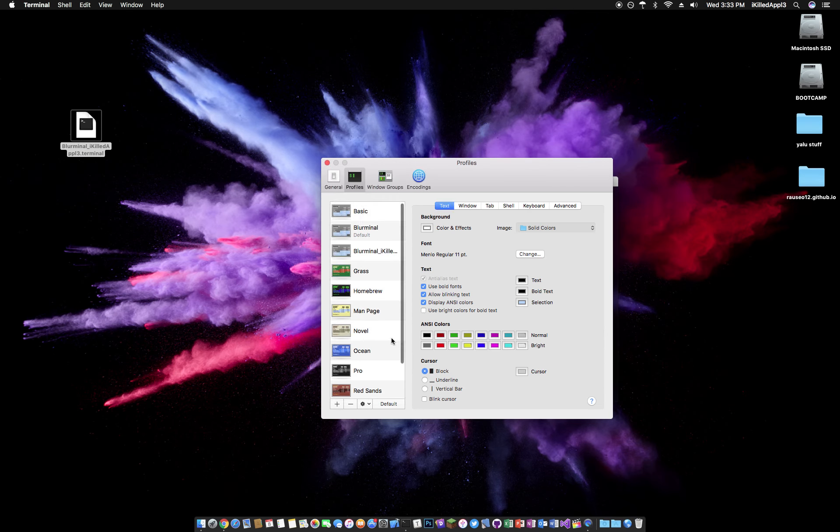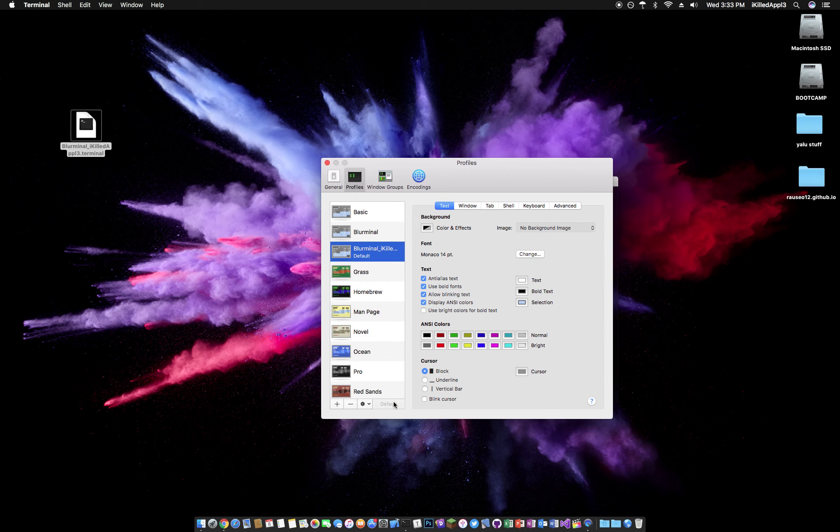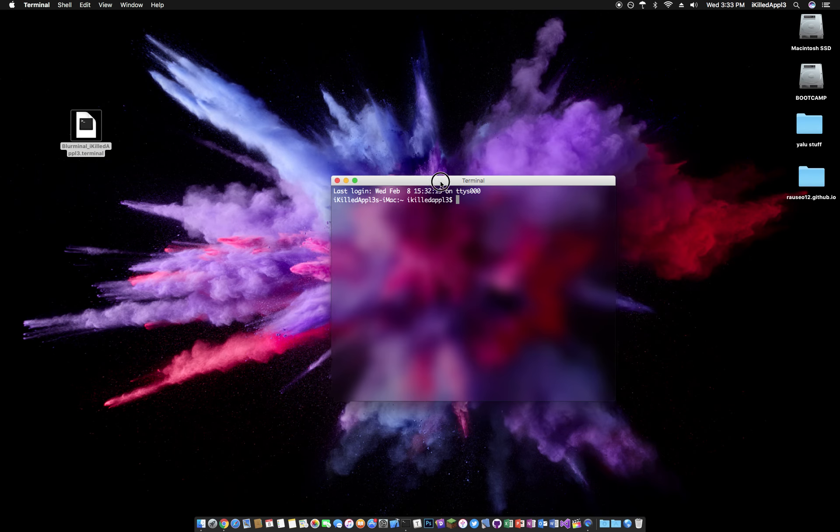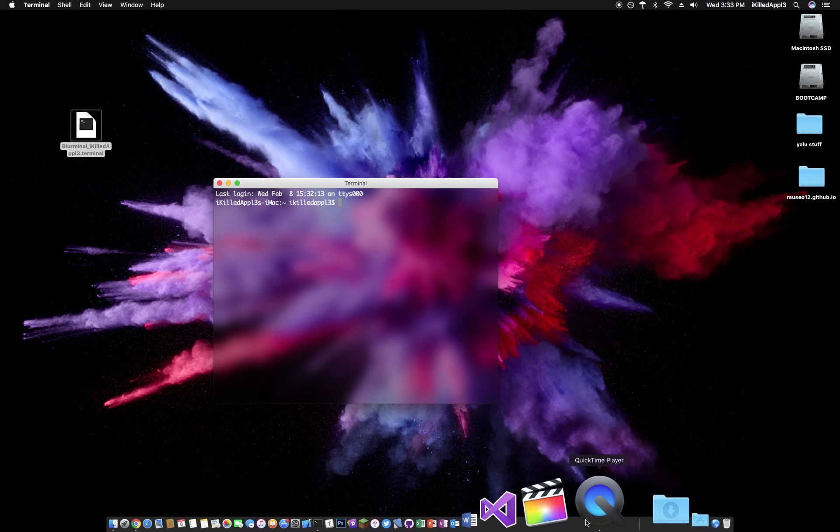And then when you click on it, you click default, and your terminal should look like this. If you have any questions,